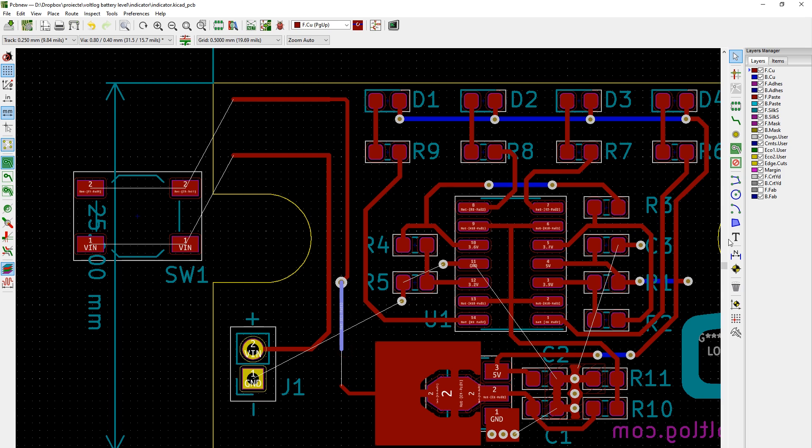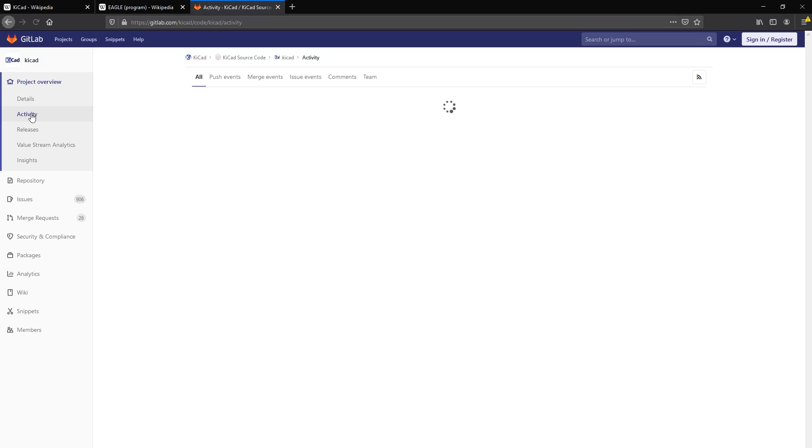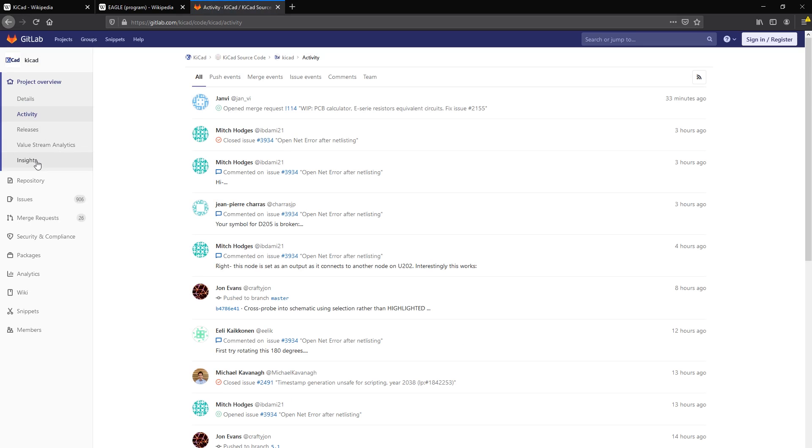But as you can see the advantages far outweigh the disadvantages and being an actively developed project there is a good chance we will get to see a bunch of improvements or maybe these features added in a short period of time.